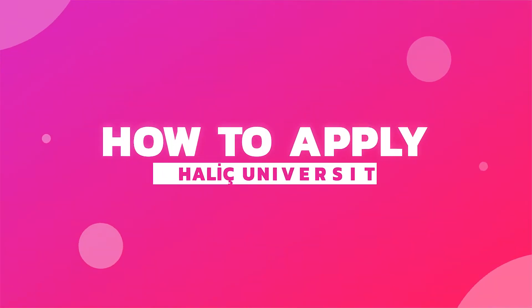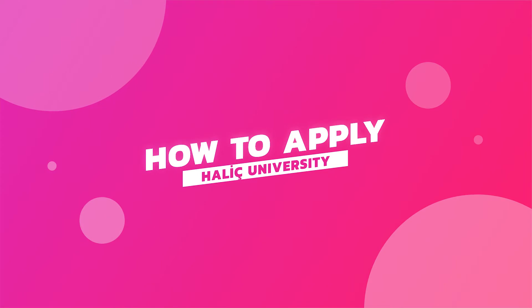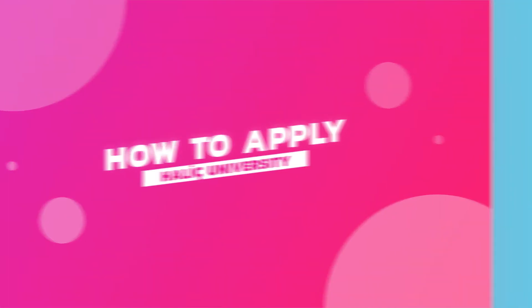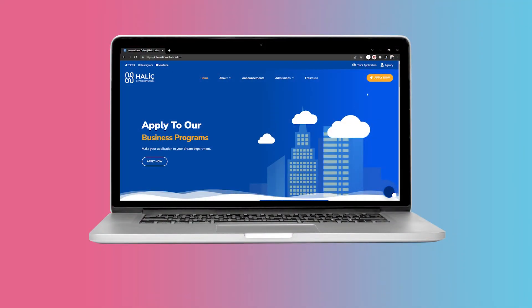Here we are to explain all the simple processes of applying to Hoodage University. In order to make your application, you firstly need to visit our website and click on the Apply Now button which you can find on the homepage.